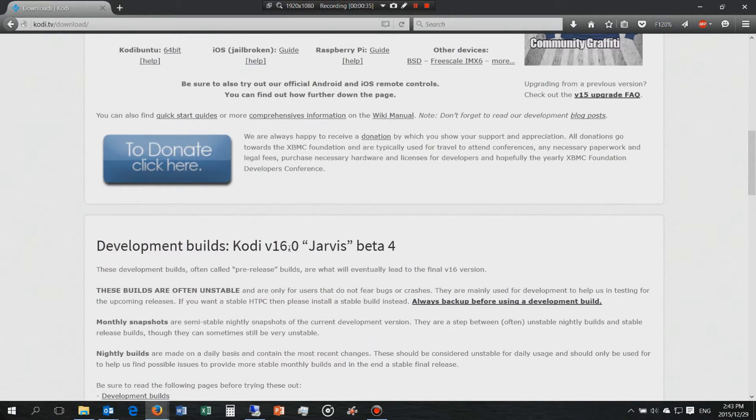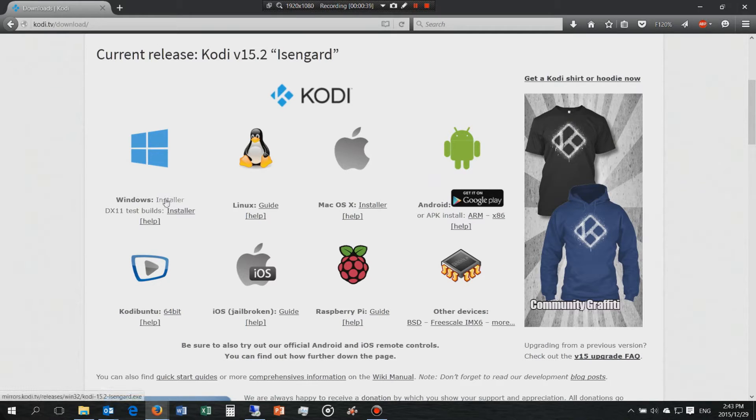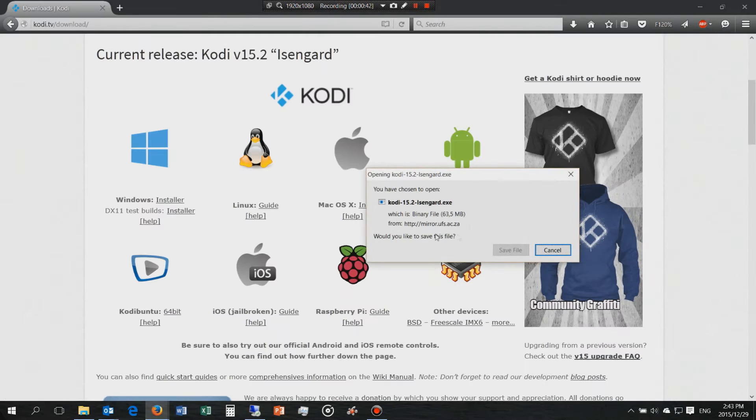You can see that's version 16. The stable version I'm going to show you for Windows. We're going to use the installer file and now we download it.